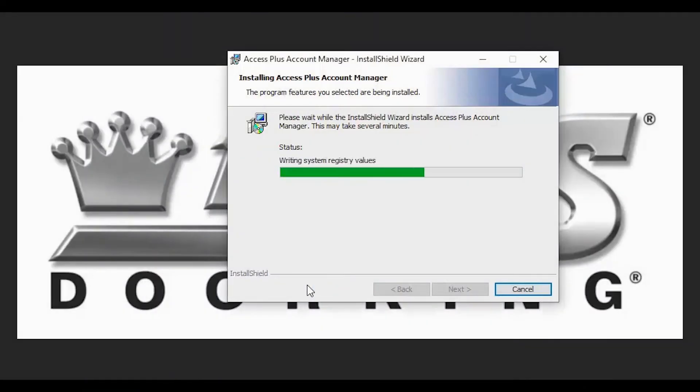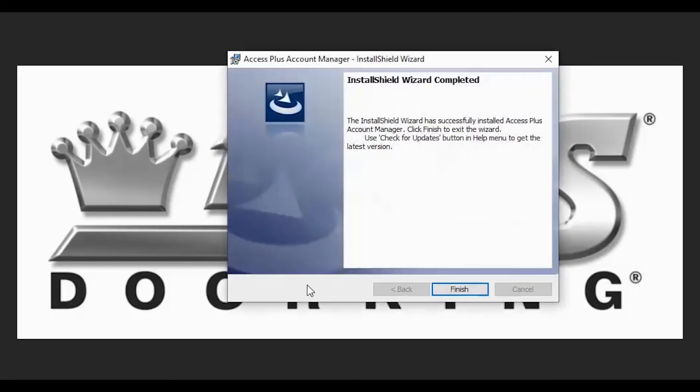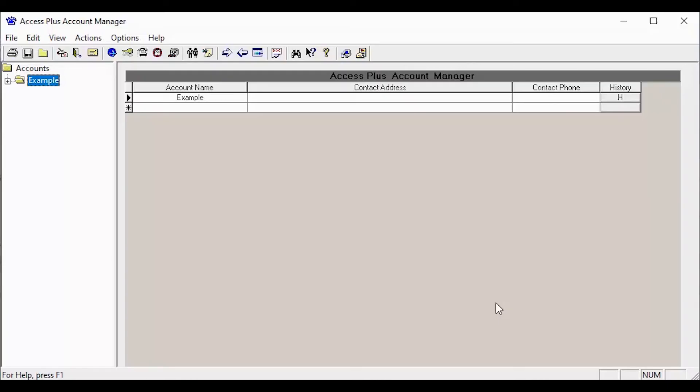The patch will now run to install the update on your computer. After a few minutes, you should see a window saying your installation was complete. Go ahead and click finish at the bottom.